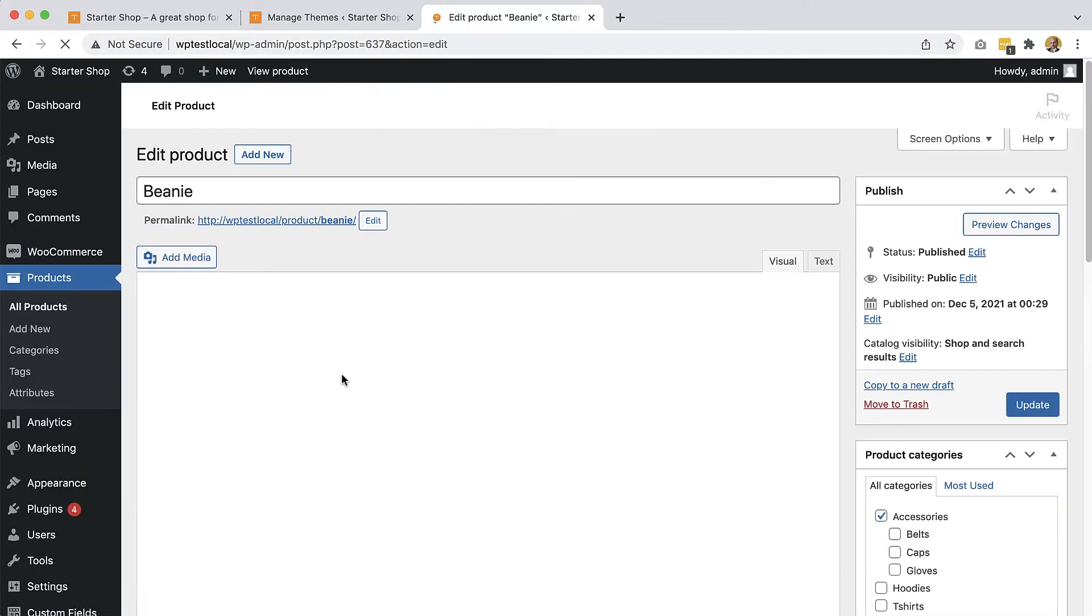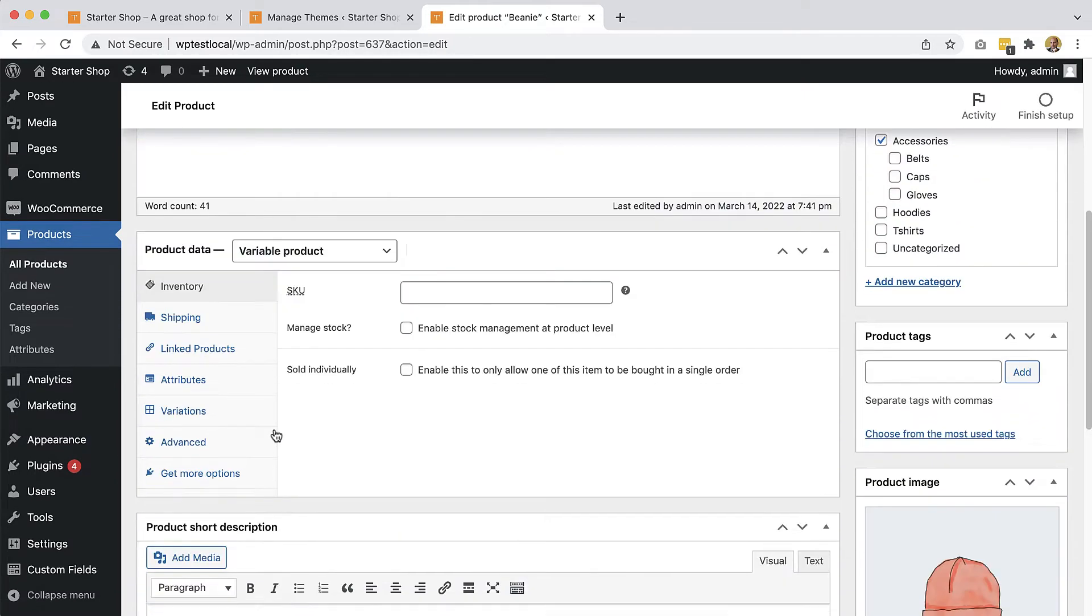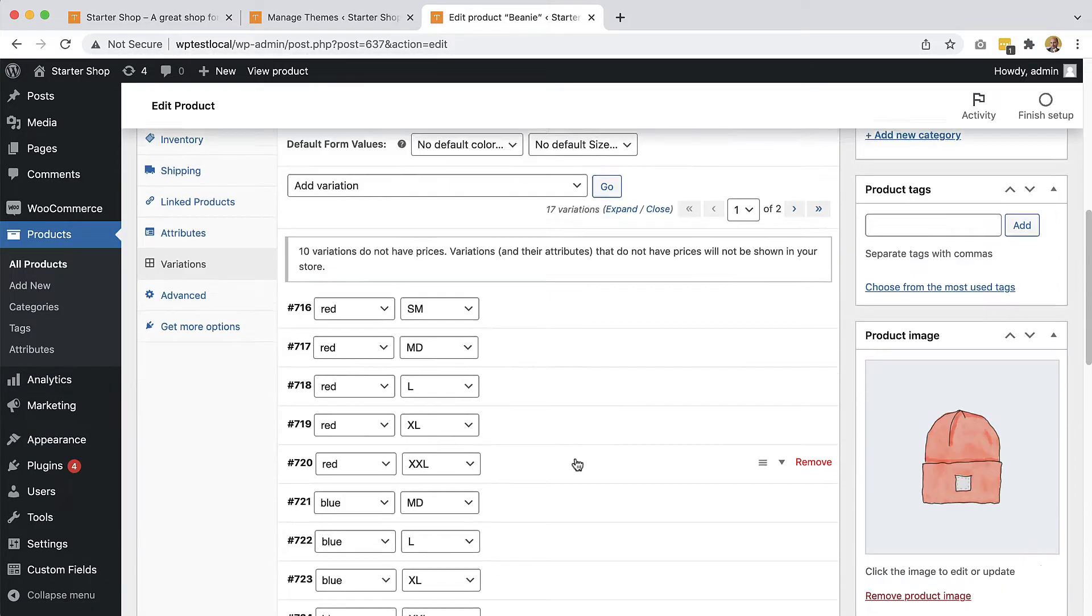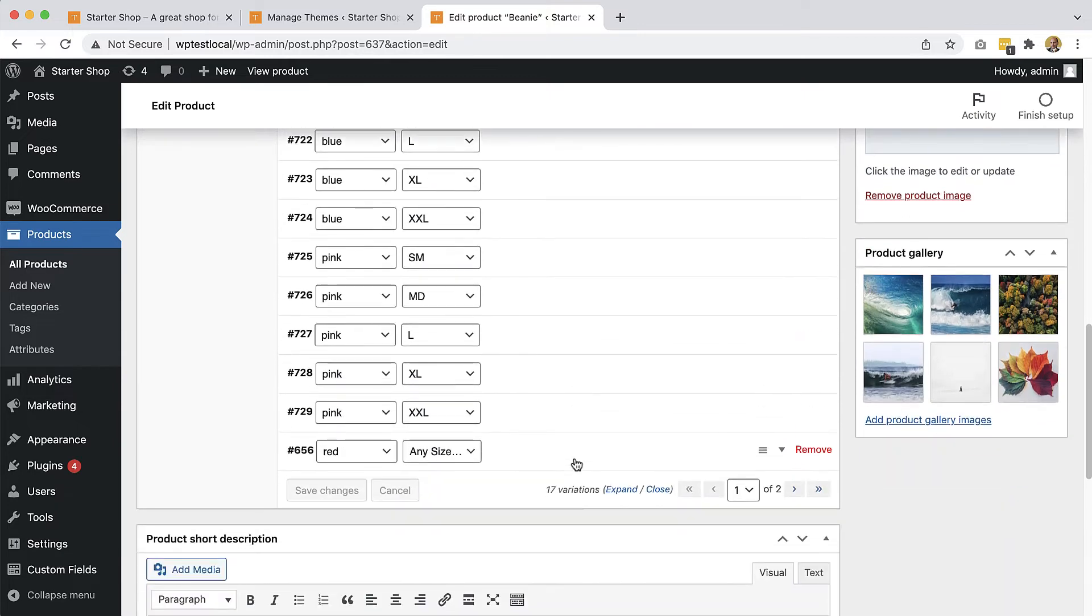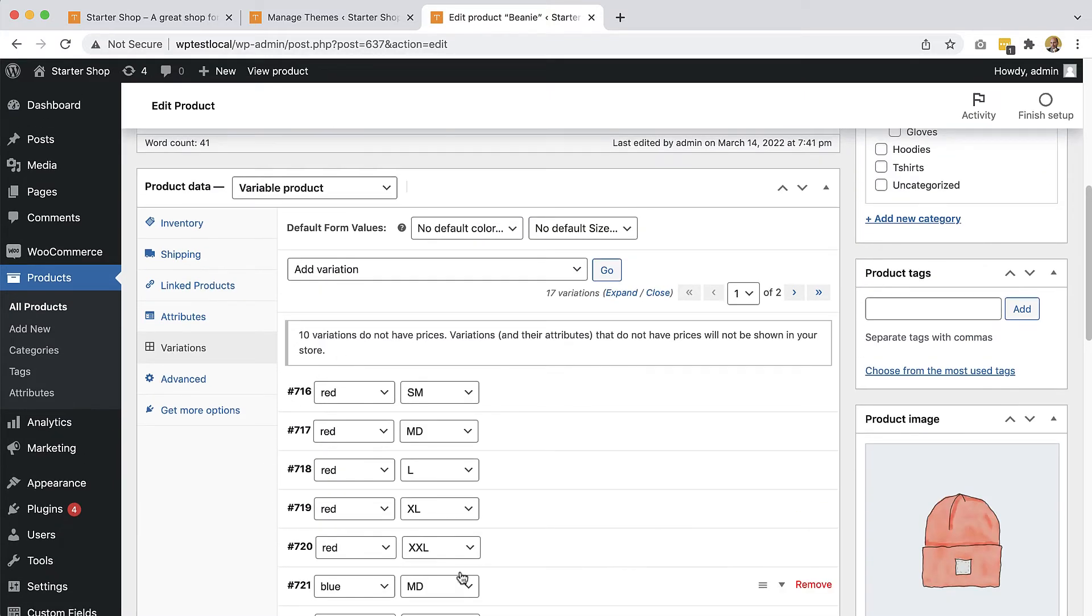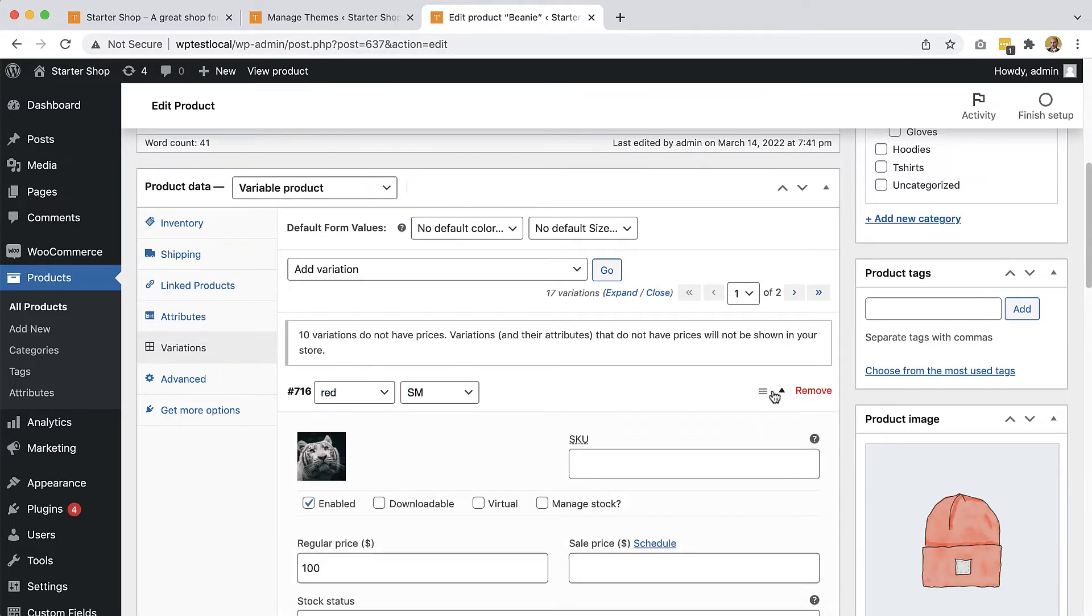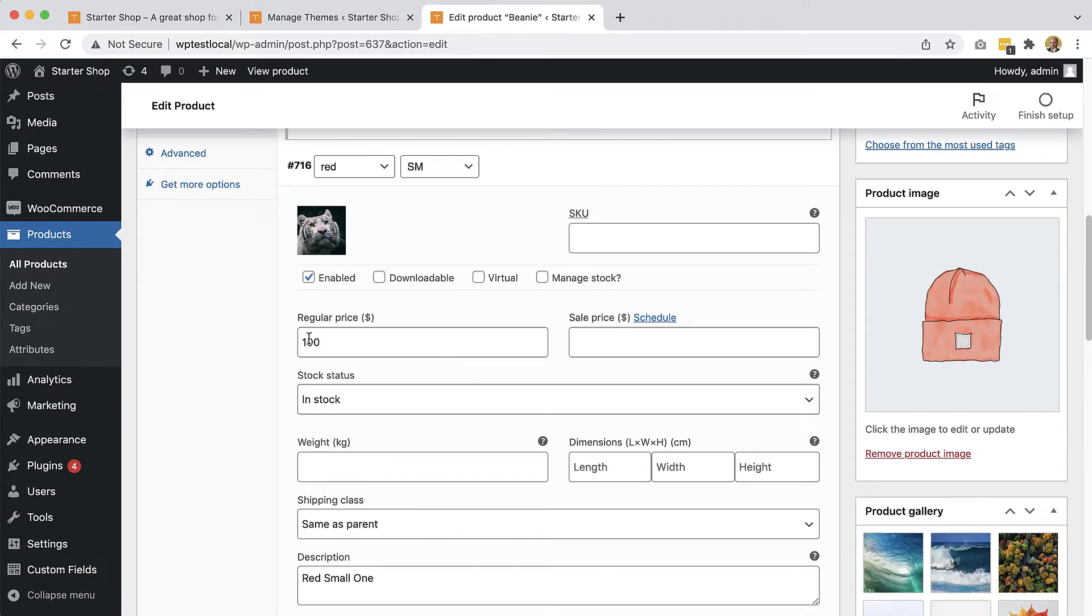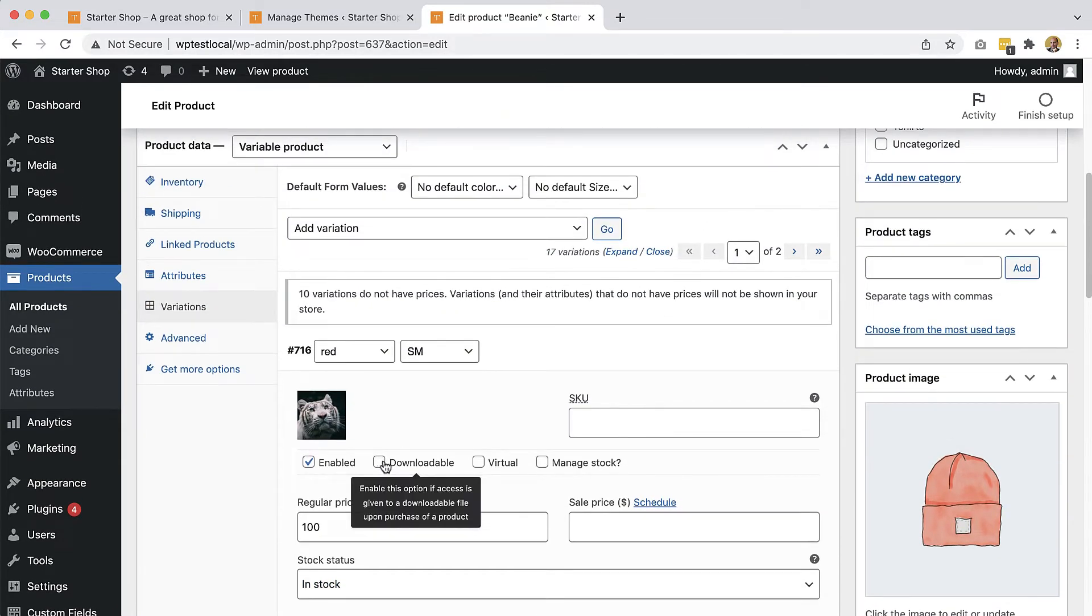Edit product. Here we have variations. Based on the attributes of color and size, we have a bunch of permutations, product variations. And each variation can have its own image, it can have its own price, description.